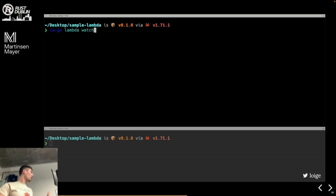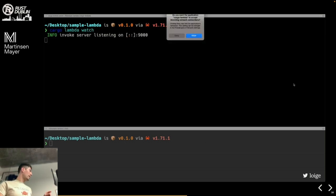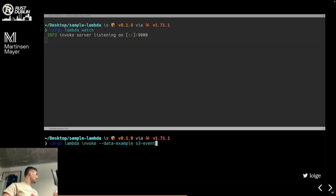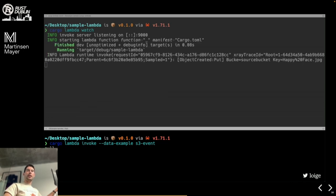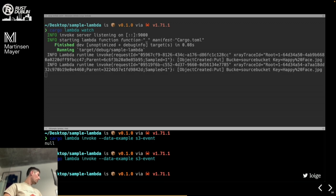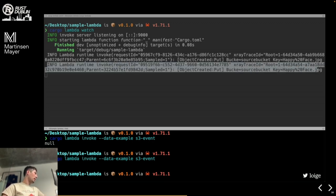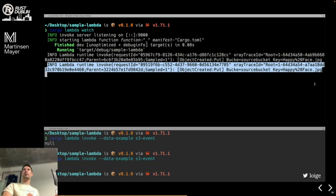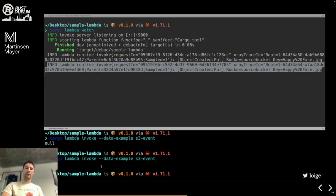To run and test locally, cargo-lambda provides a simulator. Run `cargo lambda watch` to start a local server, then in another terminal run `cargo lambda invoke` with an example event payload. You can see logs printed out. This is one of the pain points with Lambda generally — having the ability to test locally is very valuable.